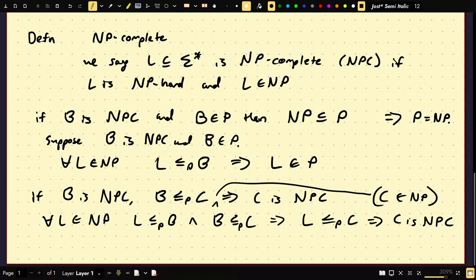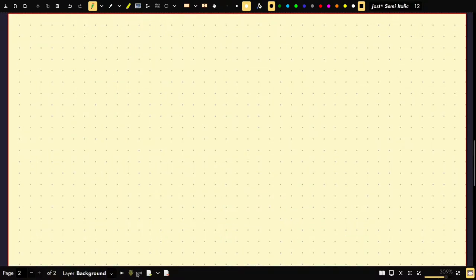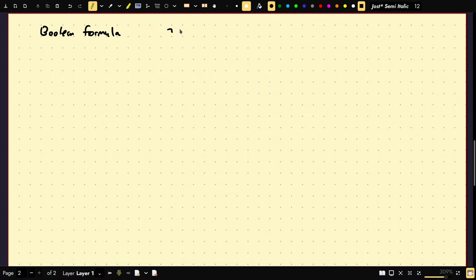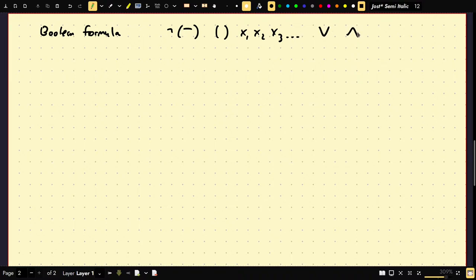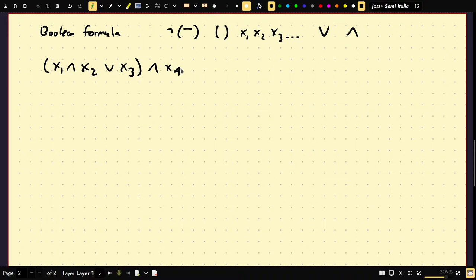So given this, I haven't given you any NP-complete problems yet — let me give you our first one. First, let's talk about what Boolean formulas are. A Boolean formula is a string over NOT (sometimes denoted as bars), parentheses, variables, the OR operator, and the AND operator. For example, X1 AND X2 OR X3 AND X4. This is a Boolean formula.